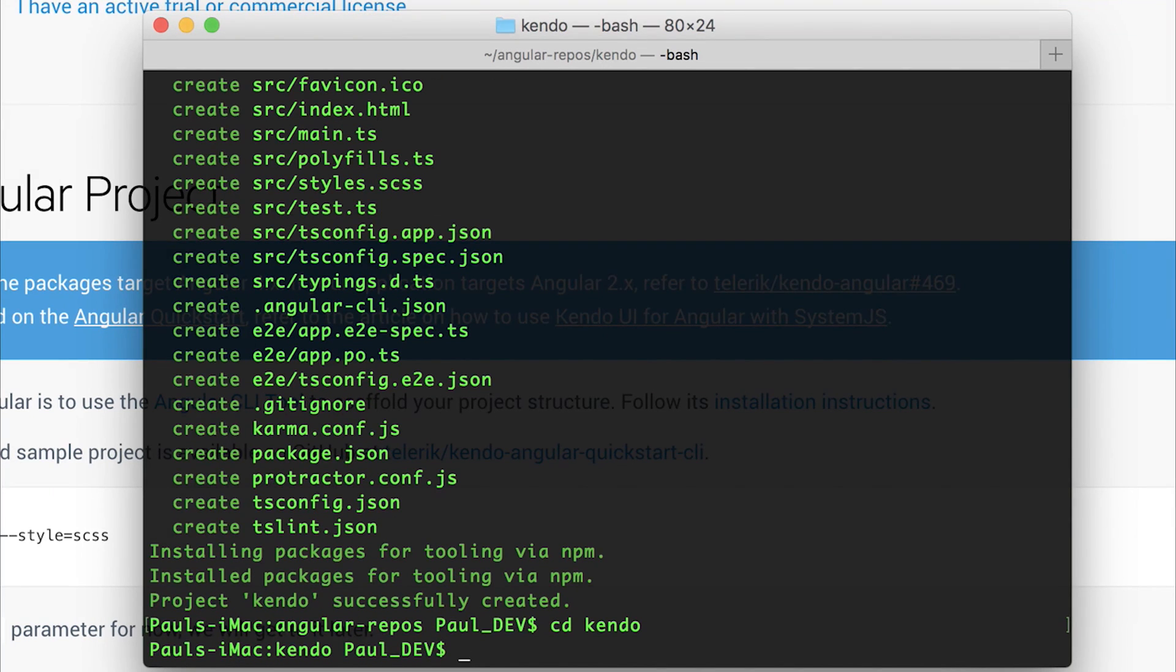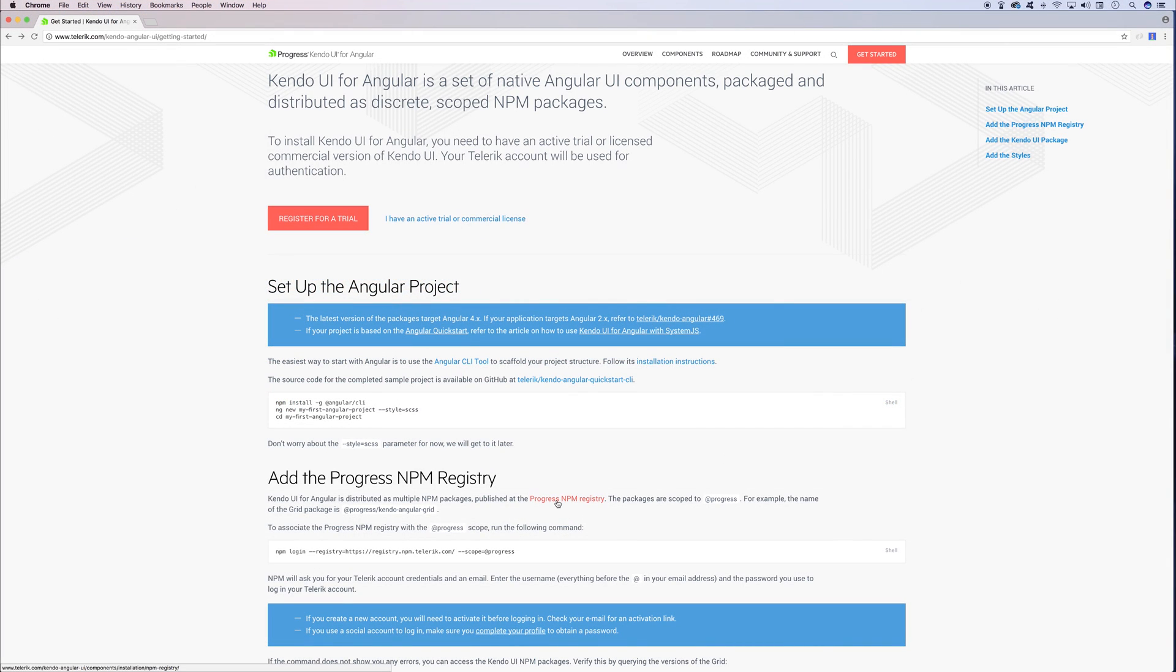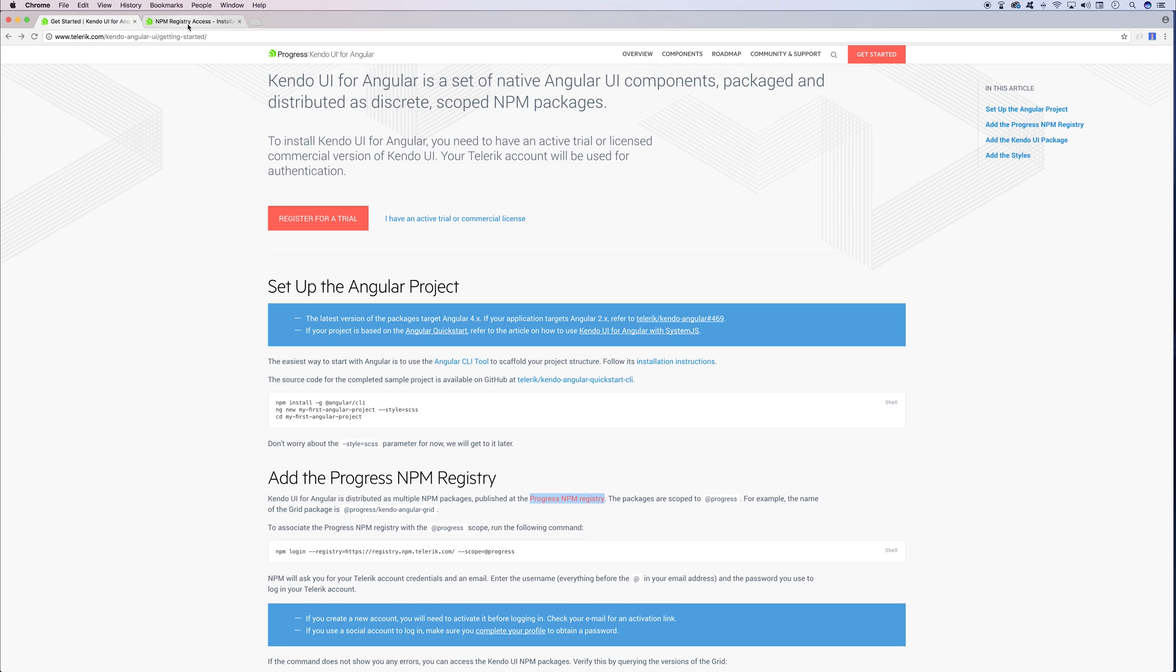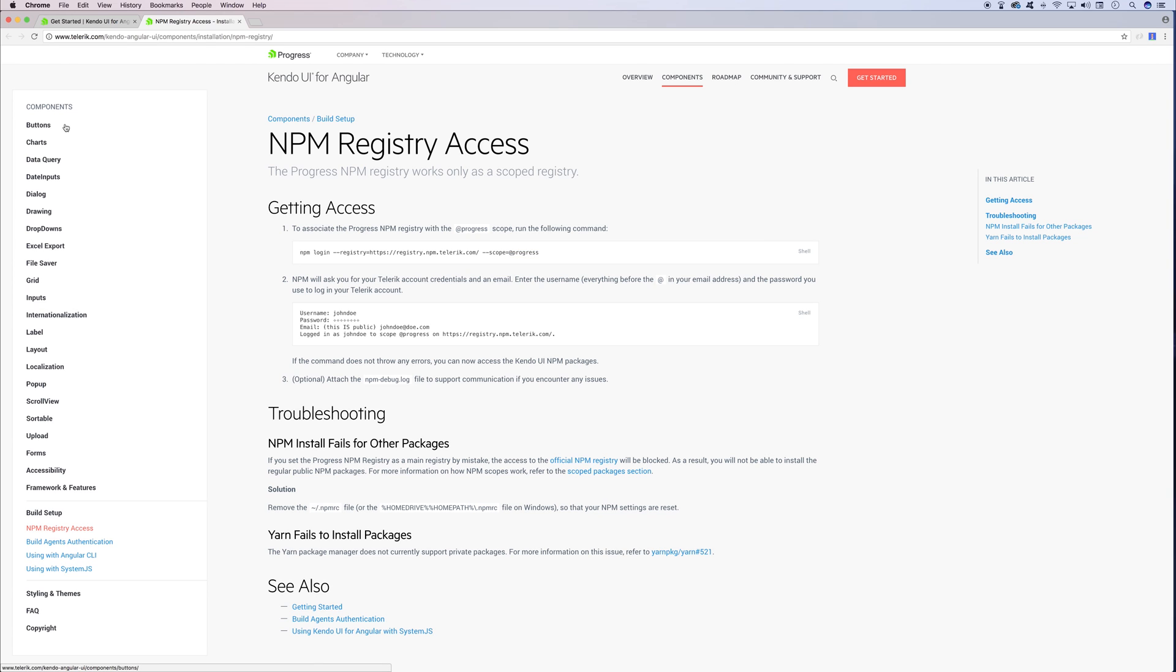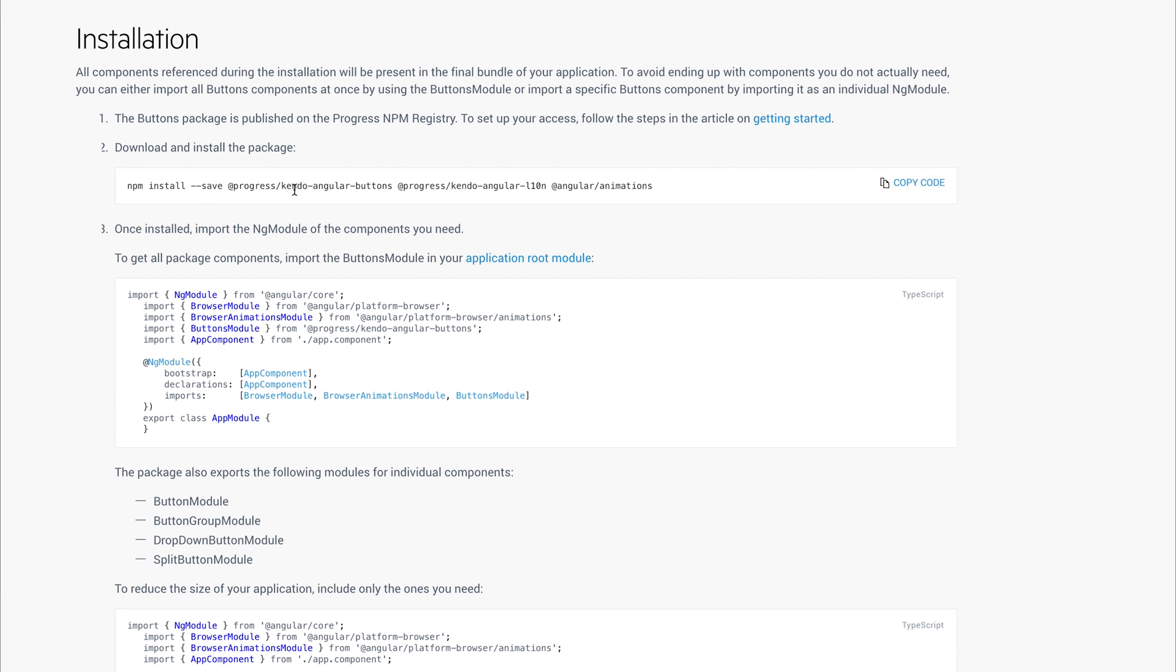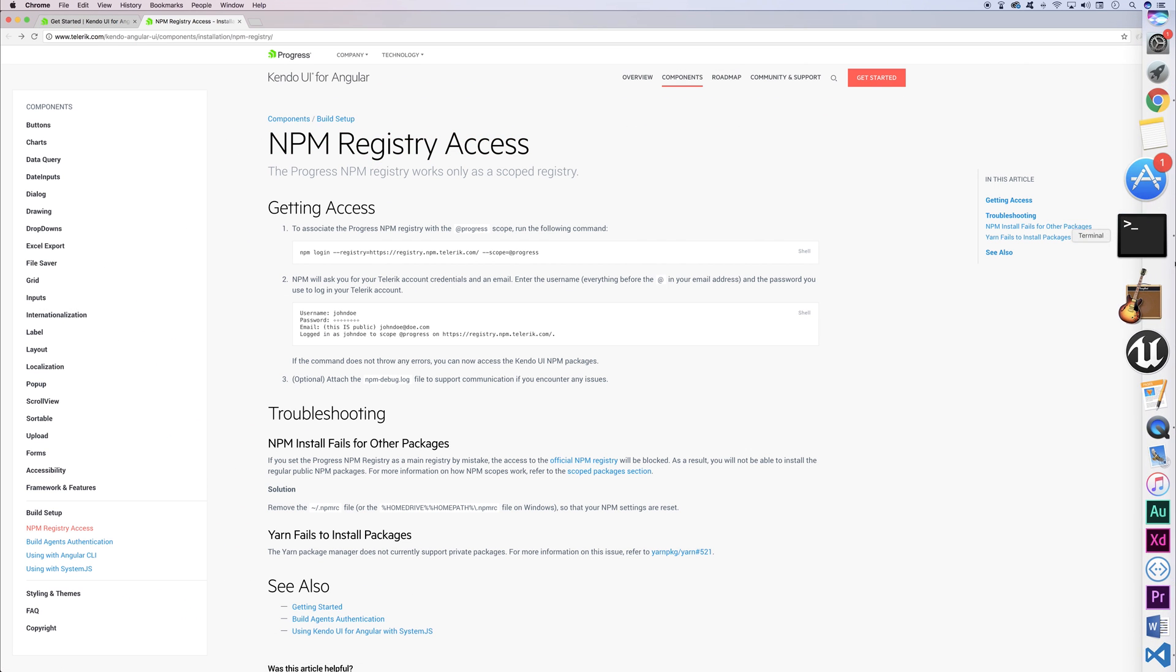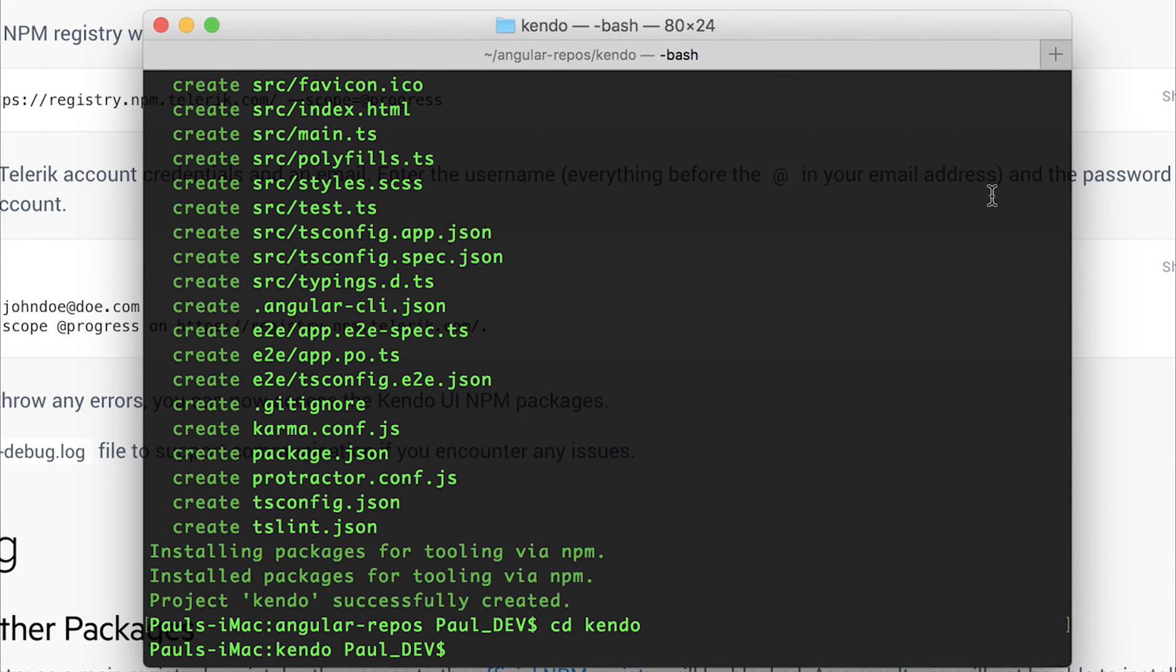What we have to do now is authenticate with the Progress npm registry. If we take a look before we do anything in the command line at the Progress npm registry access, we see that we have these components down the side. If we wanted to install the button component from this registry, we would have to make sure that we're scoping ourselves to @progress because the button is held at @progress/ and then the name of the component such as button. You can see this inside of the button overview. For example, it's @progress/kendo-angular-buttons.